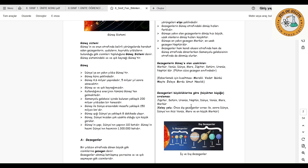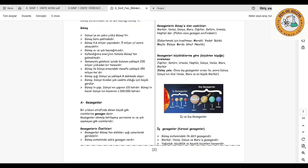Gezegenleri büyüklüklerine göre büyükten küçüğe doğru sıralarsak; güneş sisteminin en büyük gezegeni Jüpiter'dir. Ardından Satürn, Uranüs, Neptün, Dünya, Venüs, Mars ve en küçük gezegen Merkür gelir. Dış gezegenler olan Jüpiter, Satürn, Uranüs ve Neptün, iç gezegenlere göre büyüklük sıralamasında başta yer alır. Dolayısıyla gassal gezegenler, karasal gezegenlere göre daha büyük yapıdadırlar.